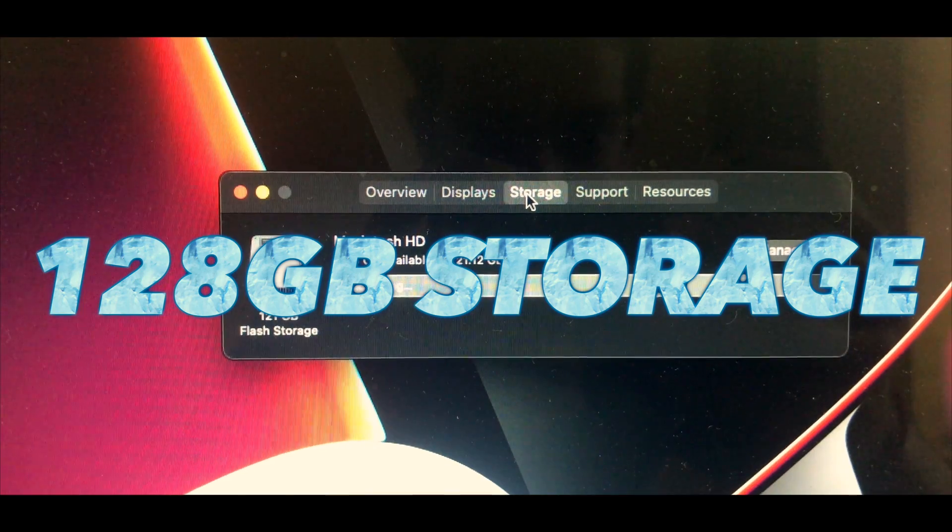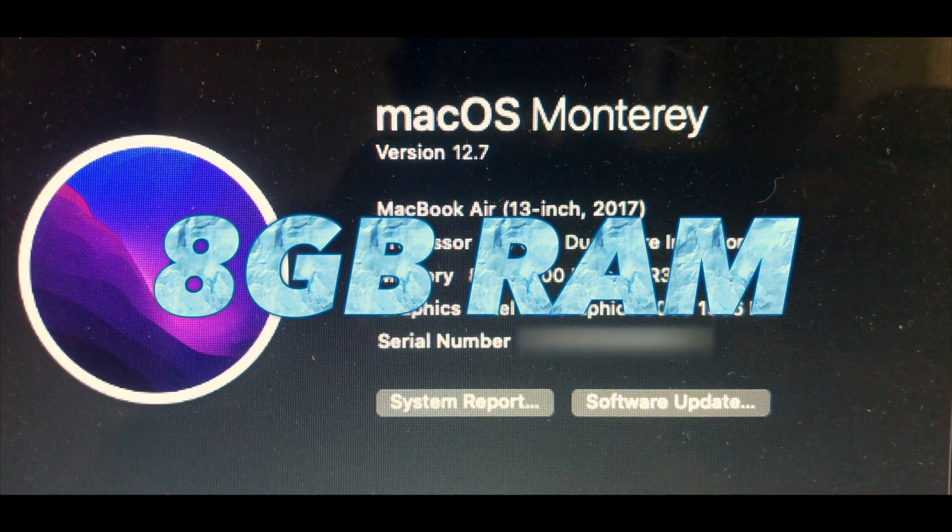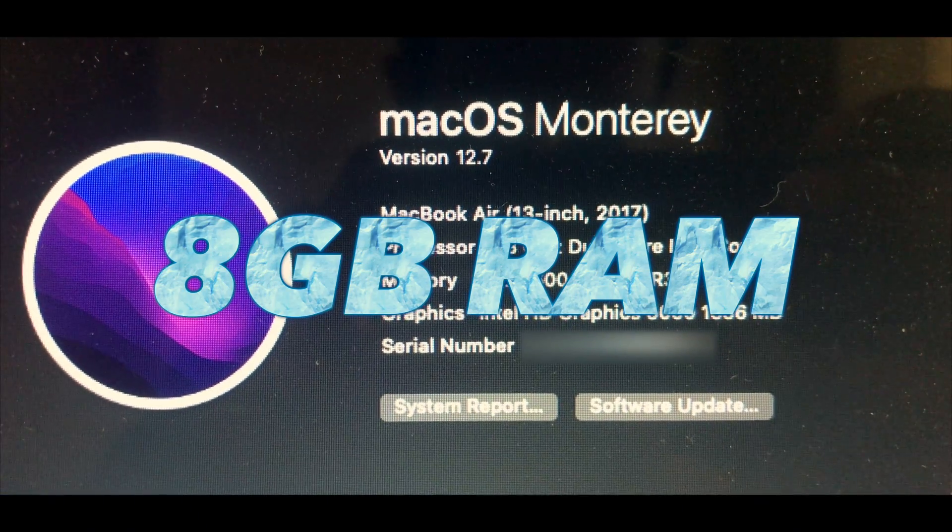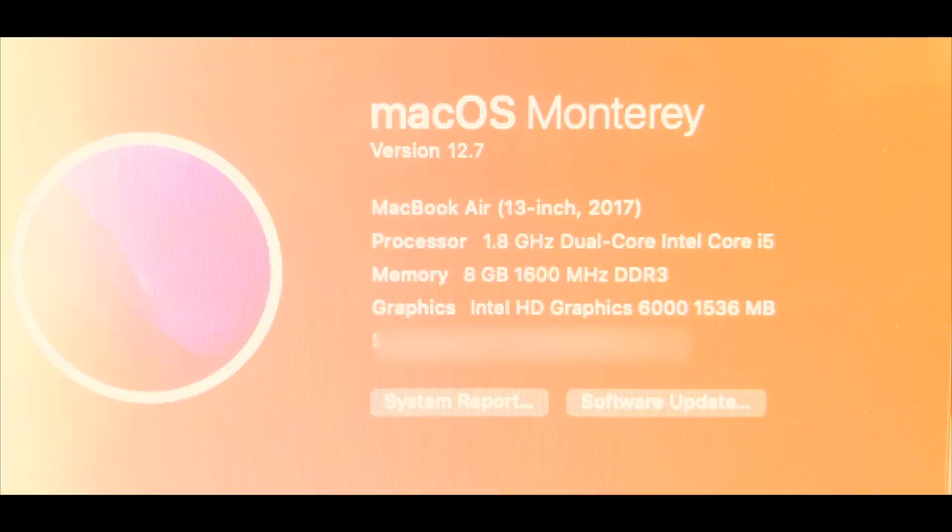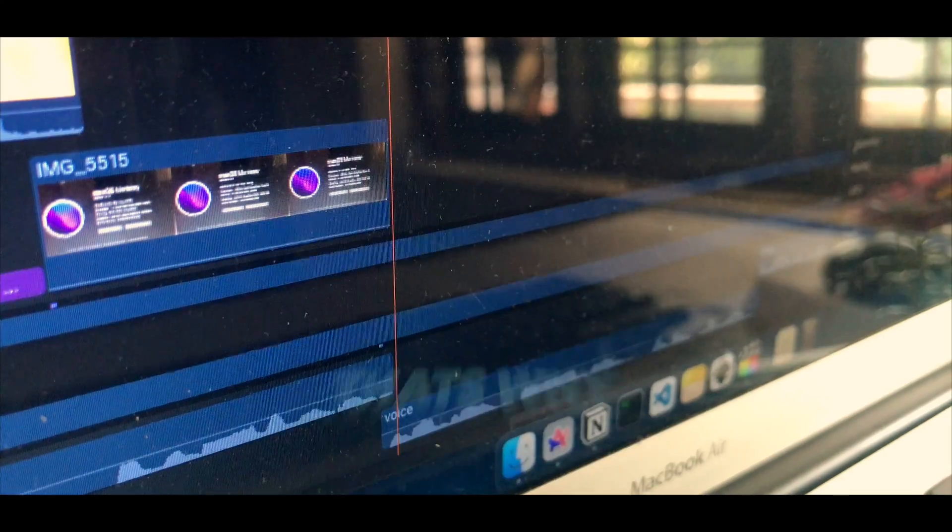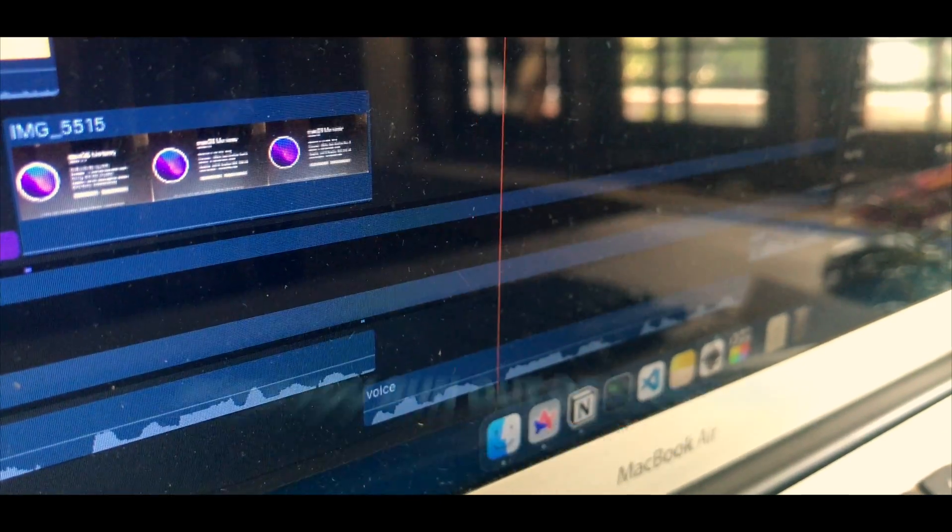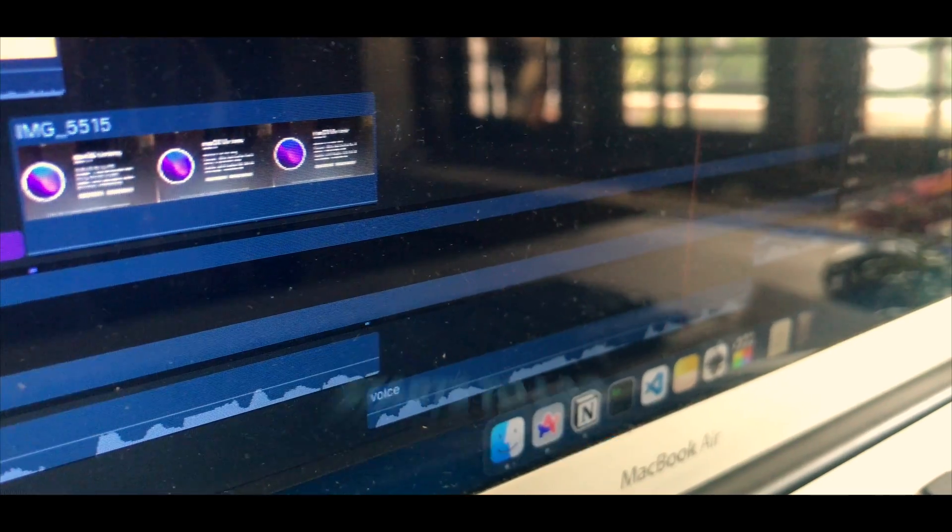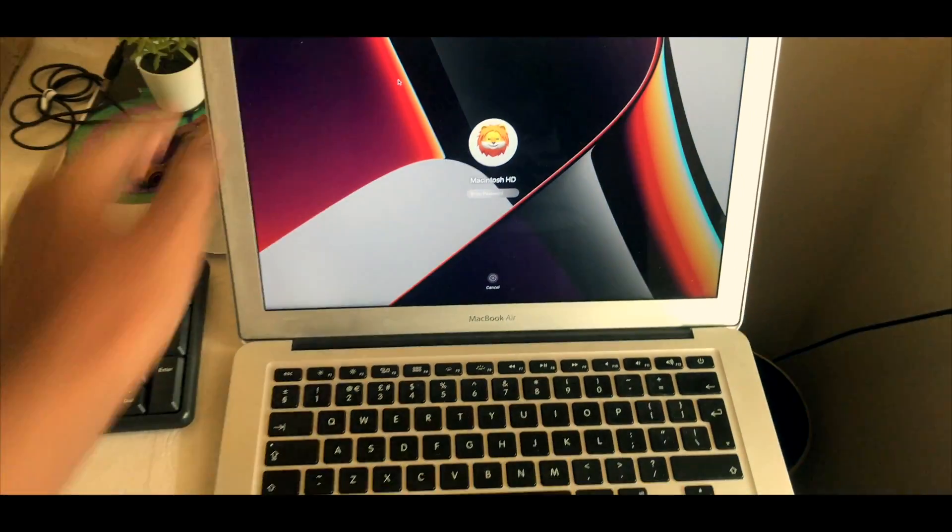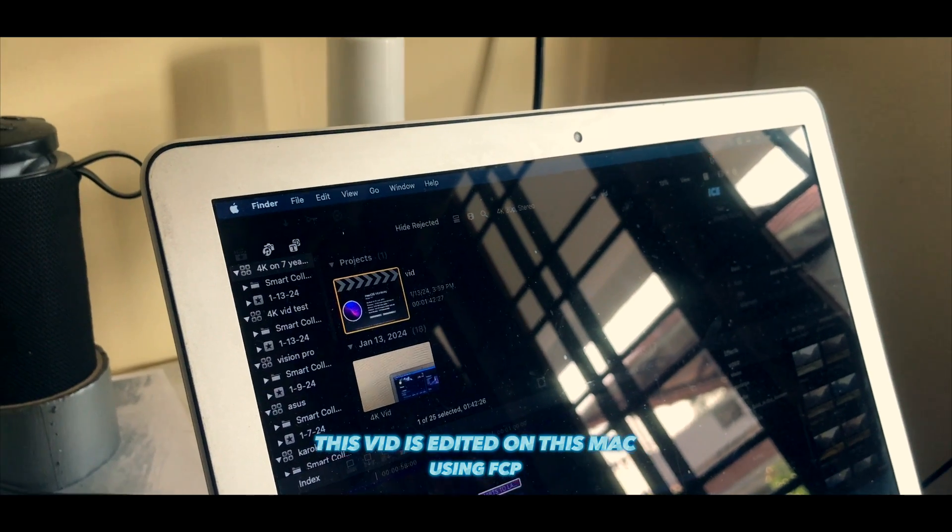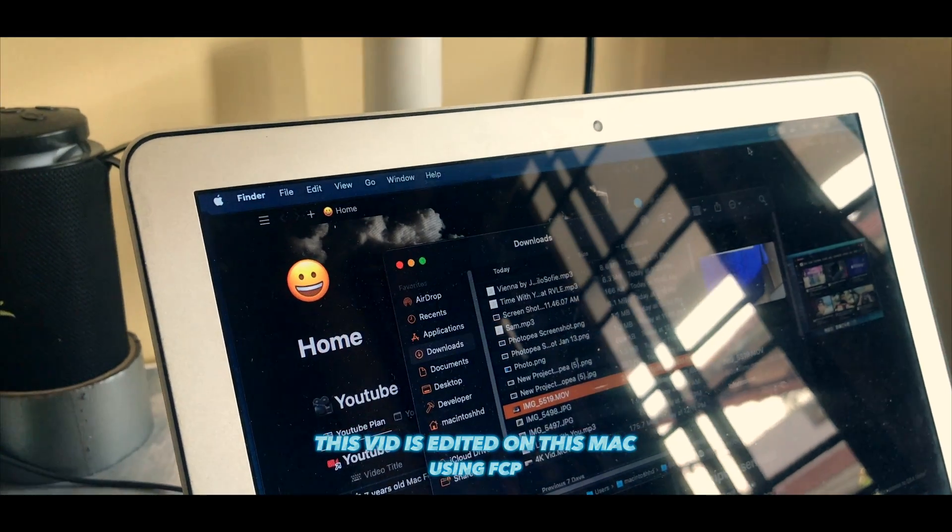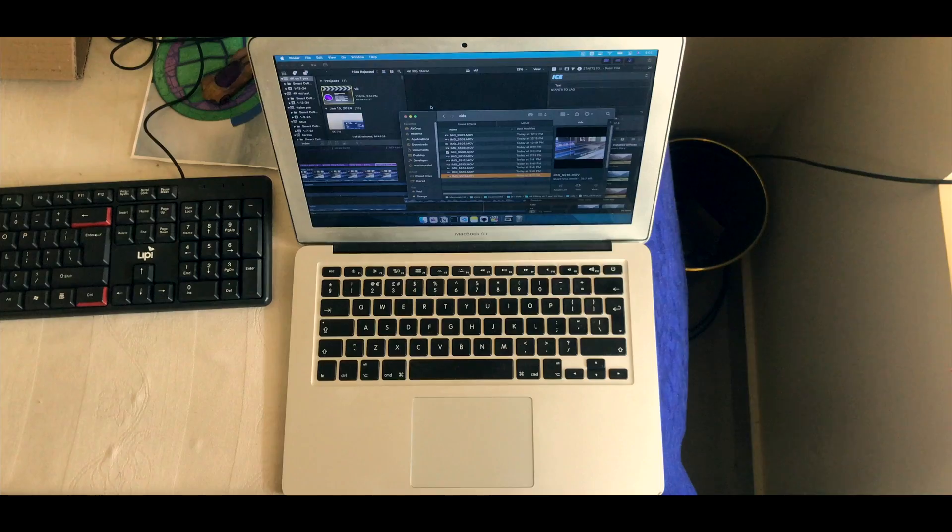32 gigs is the sweet spot, but this thing only has 8 gigs. But mine is the most baseline version, 128 gigs, 8 gigs of RAM, and I still managed to edit all of my videos on this channel and it runs pretty smooth for me.